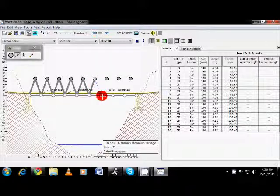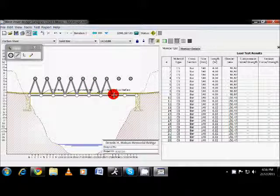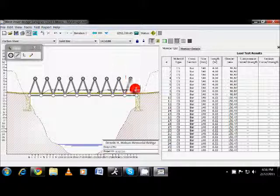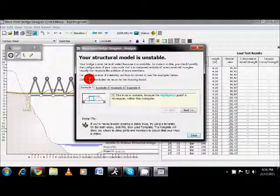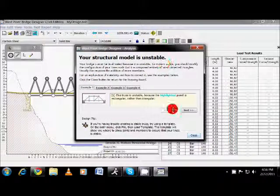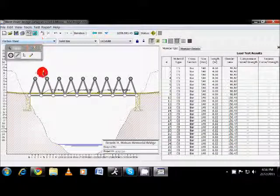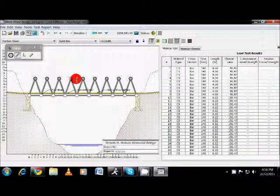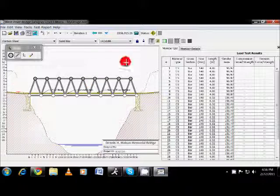For example, when I get done here, if I go ahead and I try to run a simulation or a test on it, it should tell me your structure model is unstable. It gives you tips on how to fix that. For the most part, though, you can tell just by looking at it. Obviously, I need to come across here and connect these points and able to make an actual bridge design.